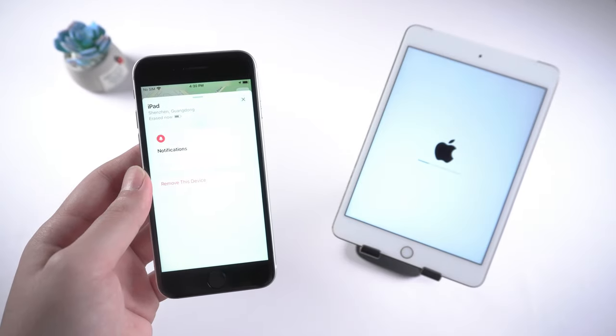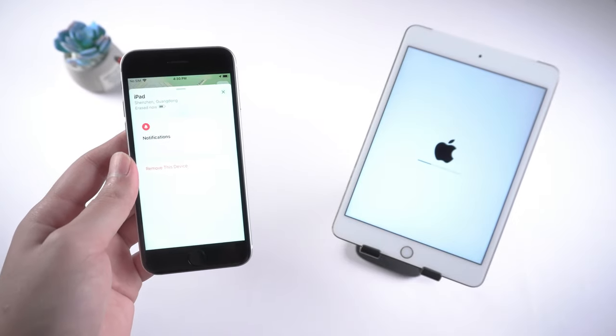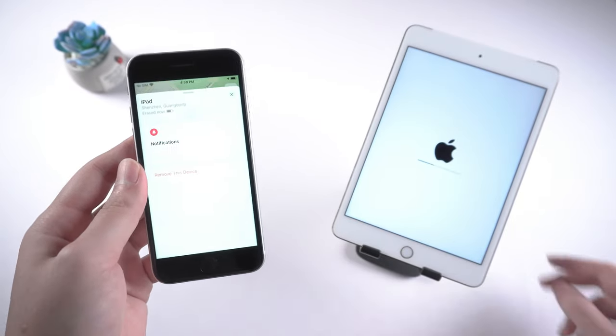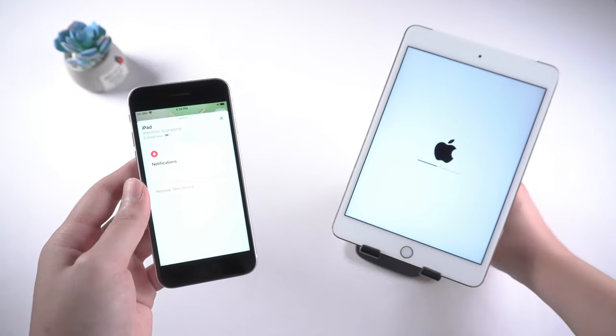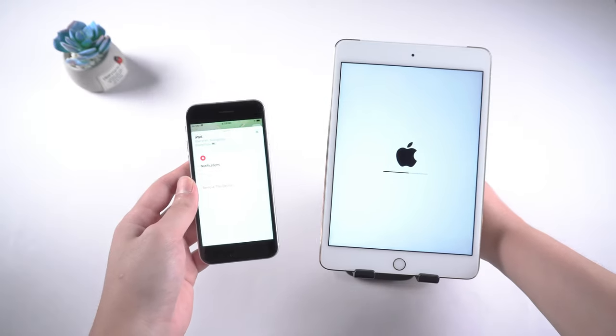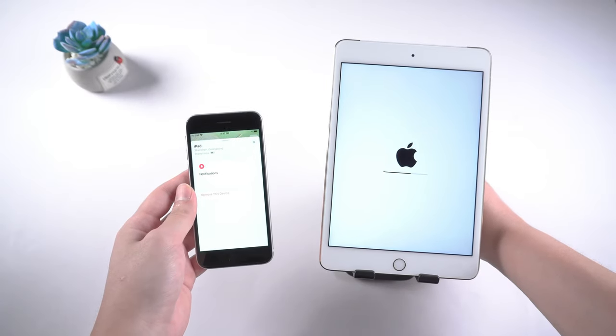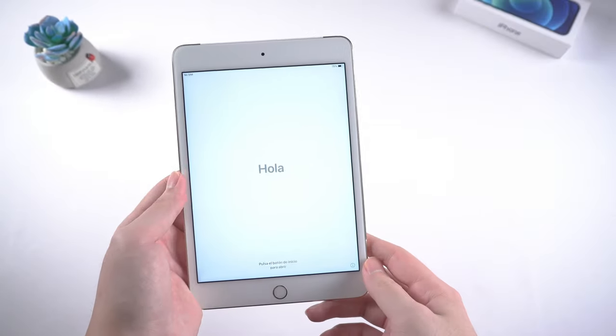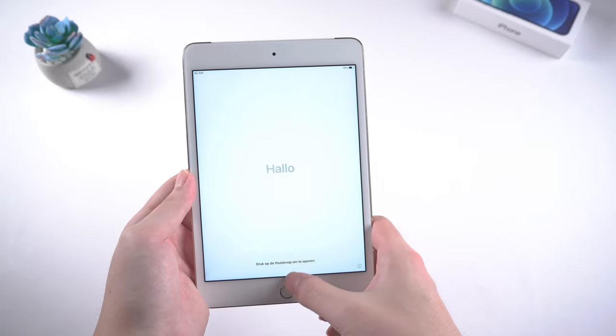Then as you can see, your iPad is being restored wirelessly. This is a little faster than the other two. Once done, you can see the hello screen.